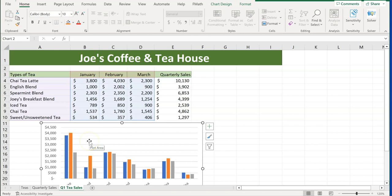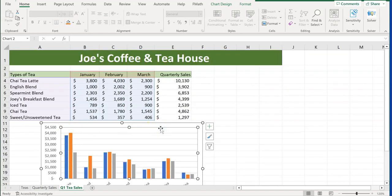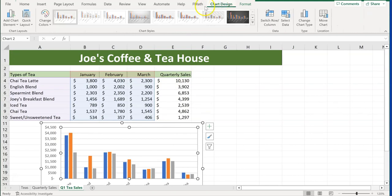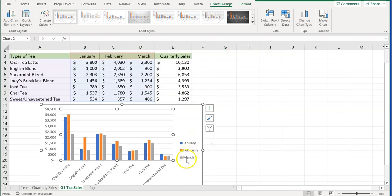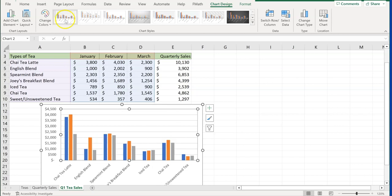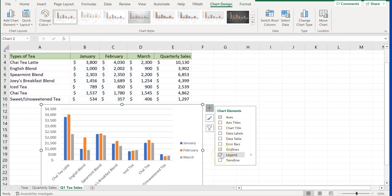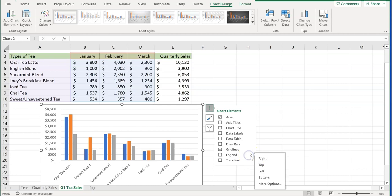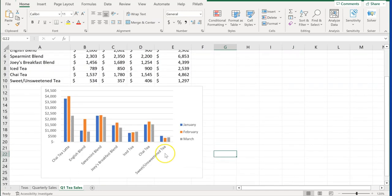The next thing we're going to do is add a legend, because right now we can't tell what blue, orange, or gray represent. Make sure you've clicked anywhere in the chart, go to Chart Design, Add Chart Element, and choose Legend to the Right. Now we know January is blue and February is orange. A quicker way: click the chart and use the plus button on the right for Chart Elements — you can add a legend right there. Both methods are correct for your exam.